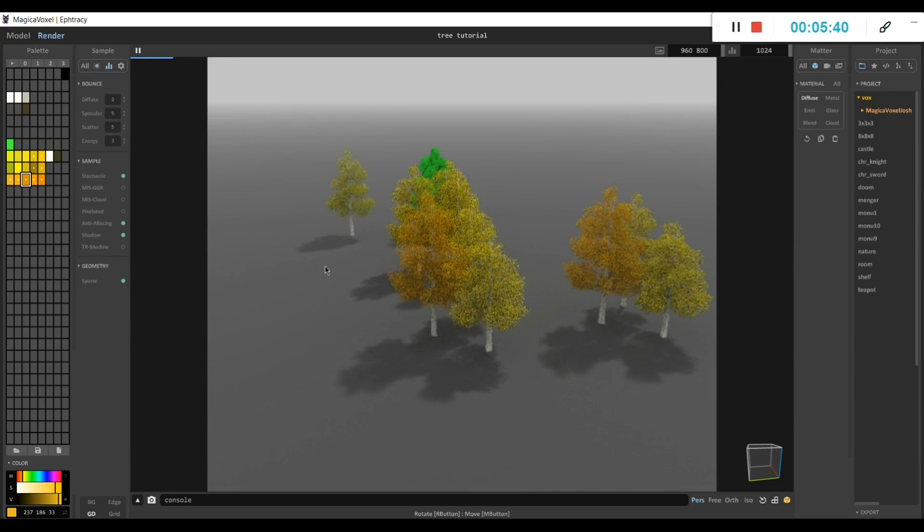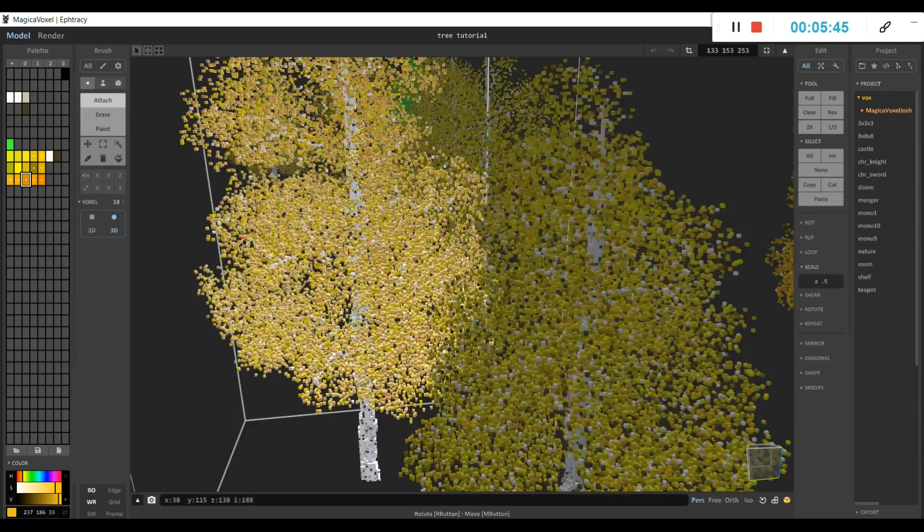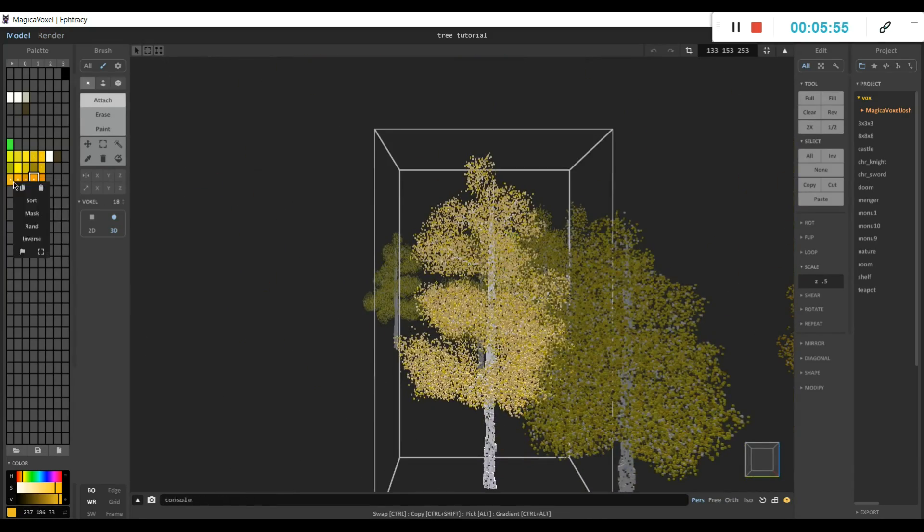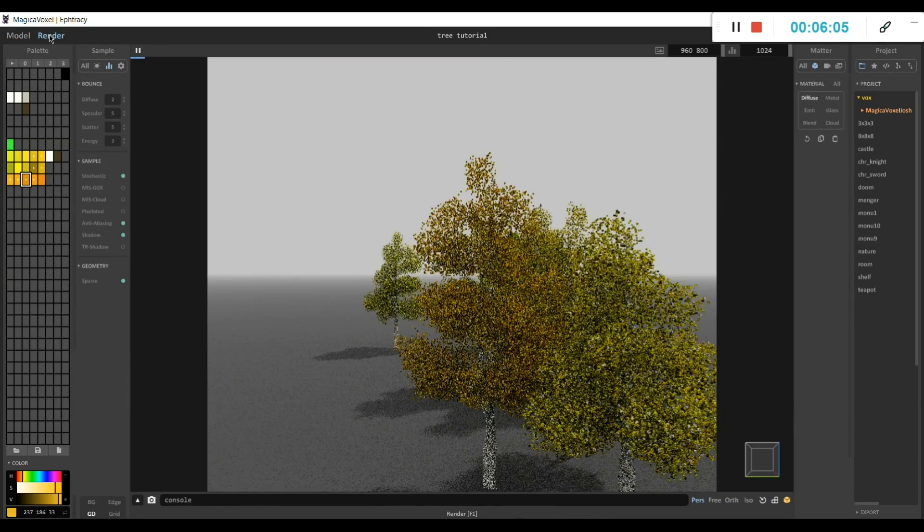Here, what I'm doing is I'm changing the geometry to sparse. What that does is it makes it so it loads a wider area.